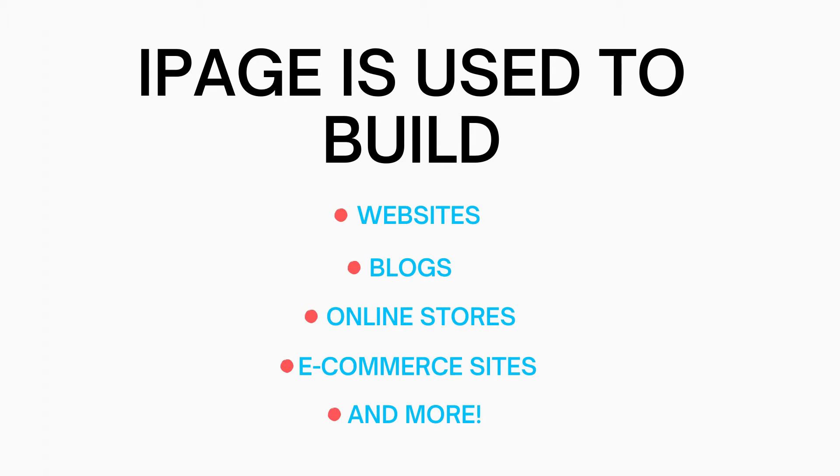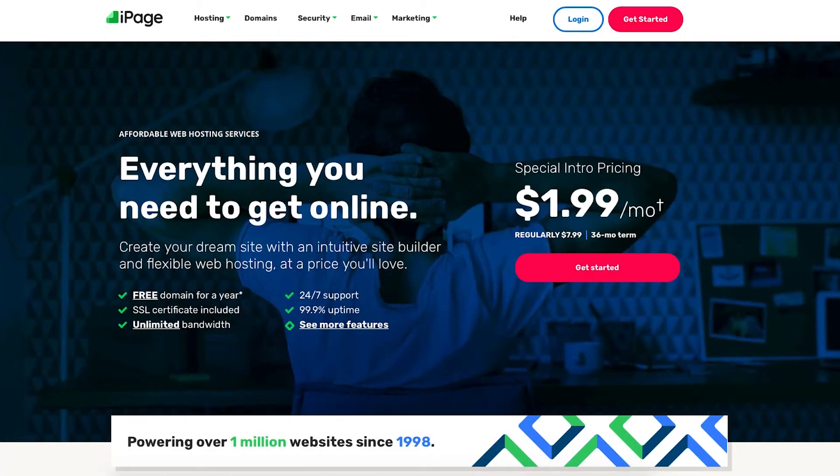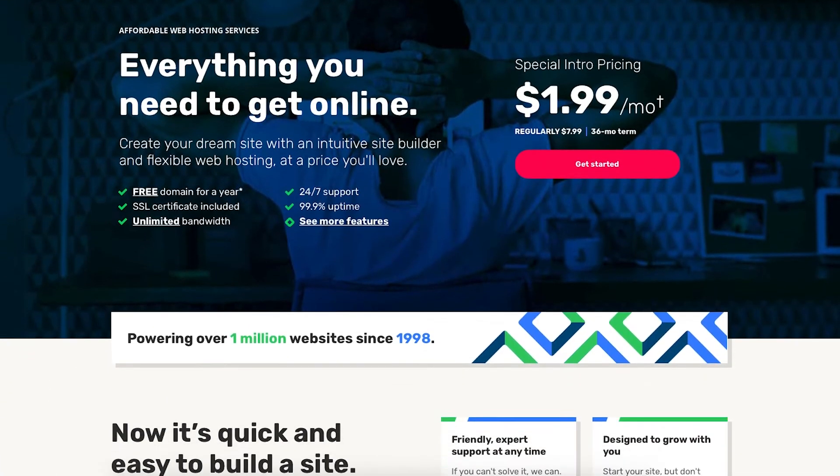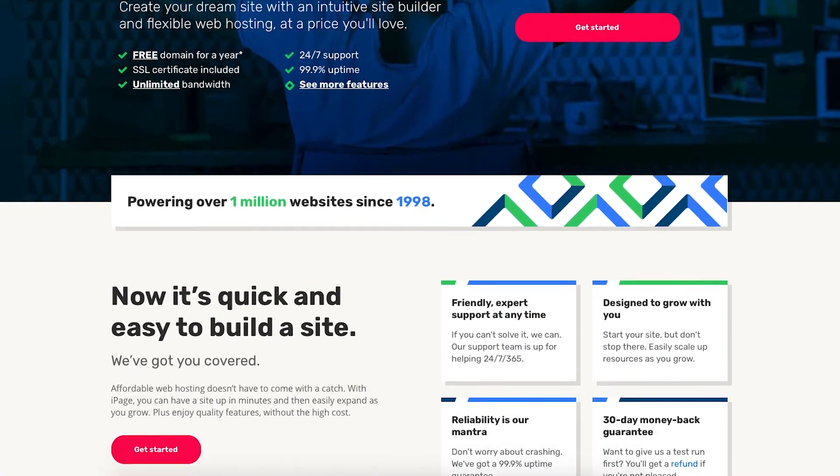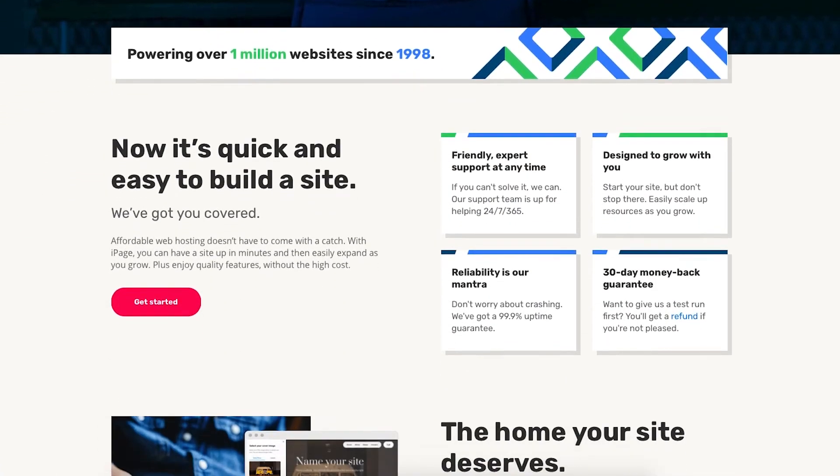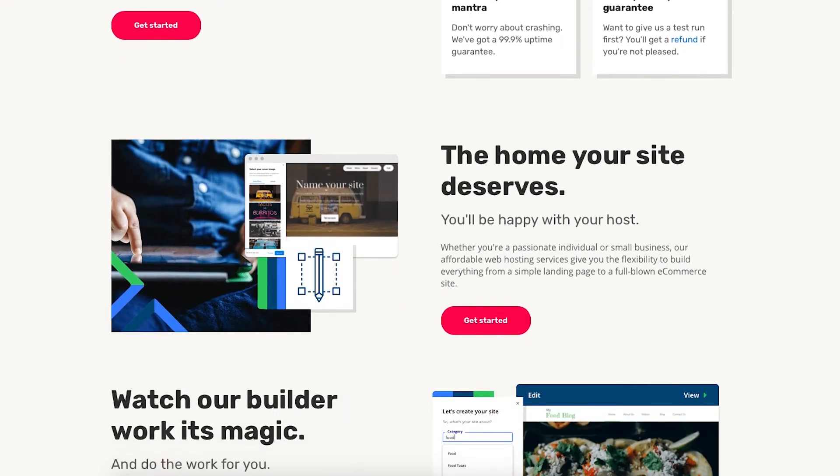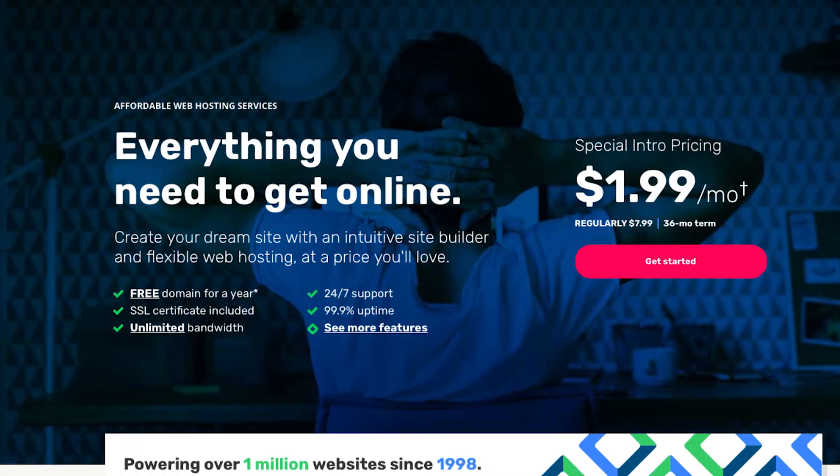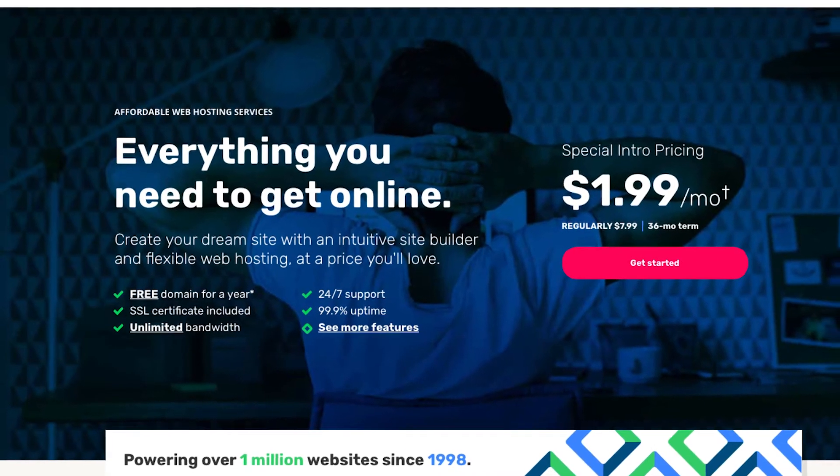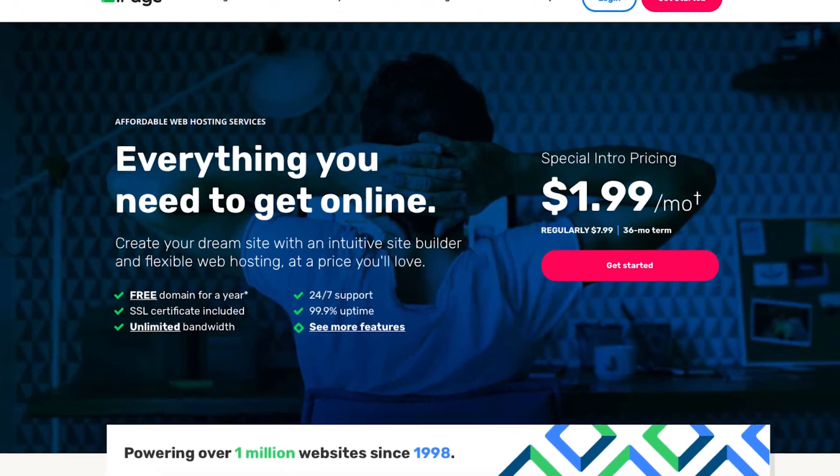If you're looking to start a website, blog, online store, or ecommerce site, iPage is the perfect place to do this. iPage powers over 1 million websites worldwide.